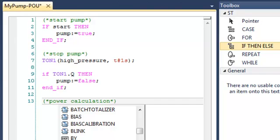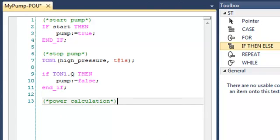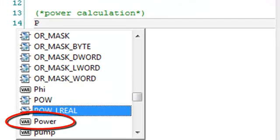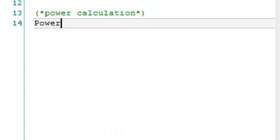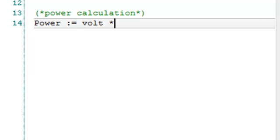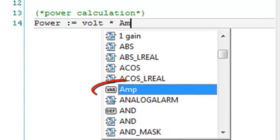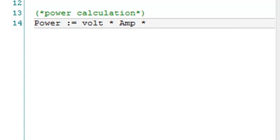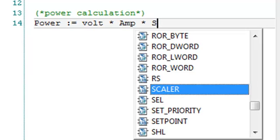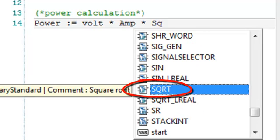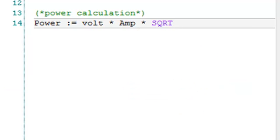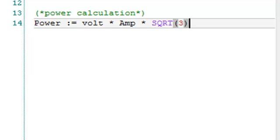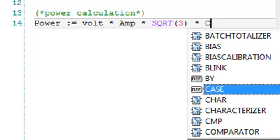Okay, so I'm going to write now the equation of my power. So I will select my variable power and I will write the logic. So I have to multiply volt by amp by square root of 3 and multiplied by the cosine of my constant phi.